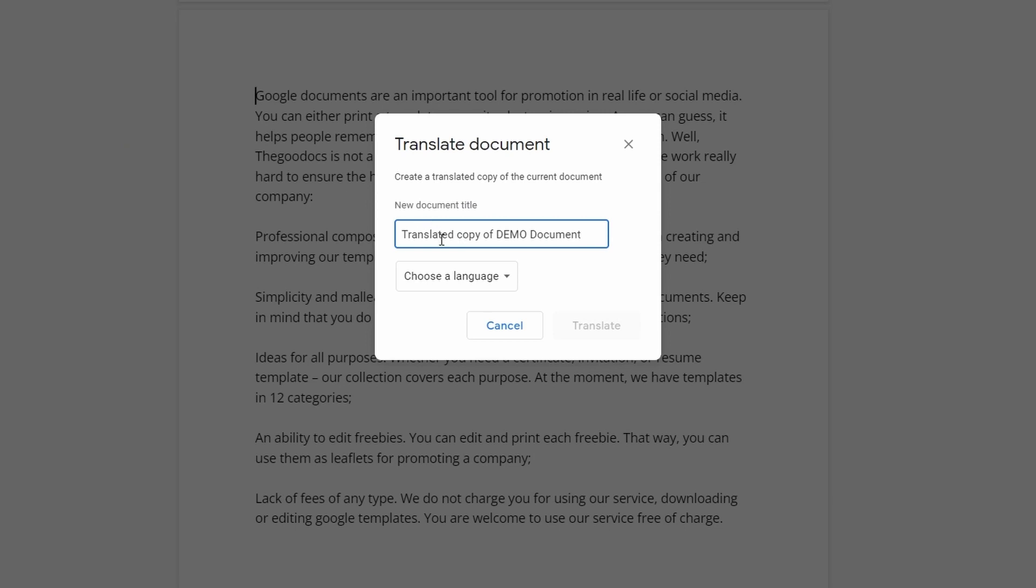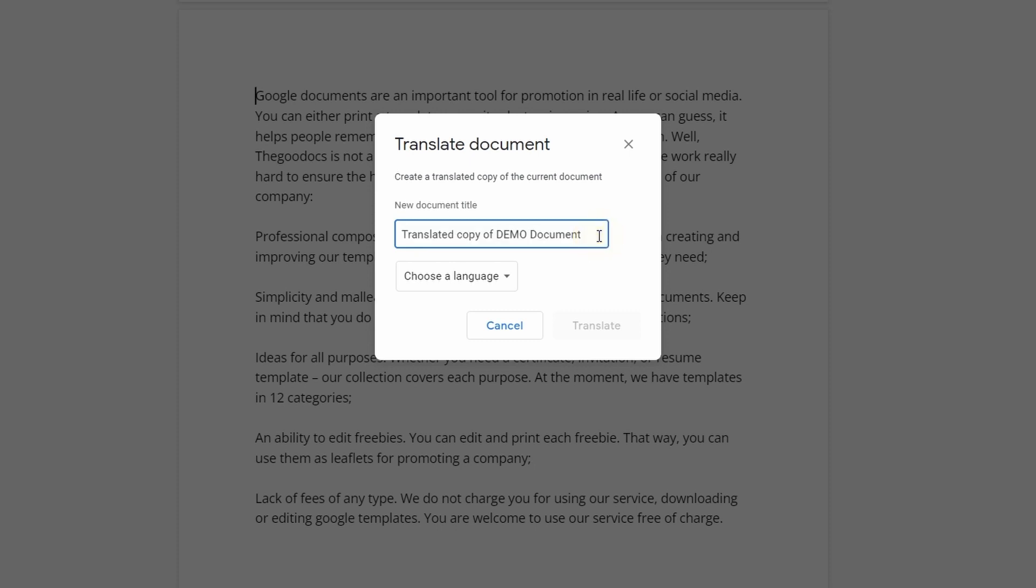That brings up a new menu with two fields, where in a top one, we name the translated copy of a document that Google suggests automatically, which is really nice.